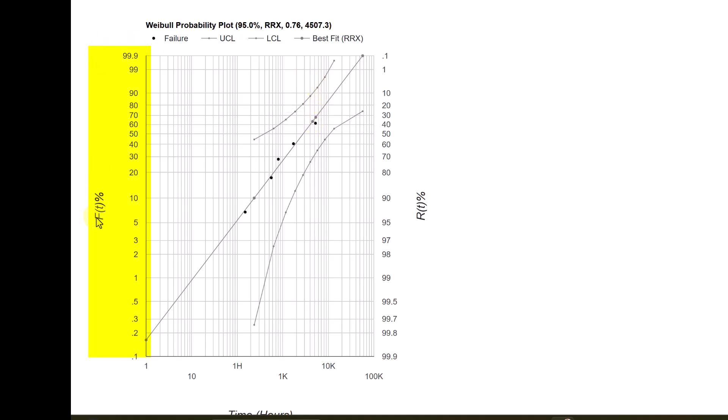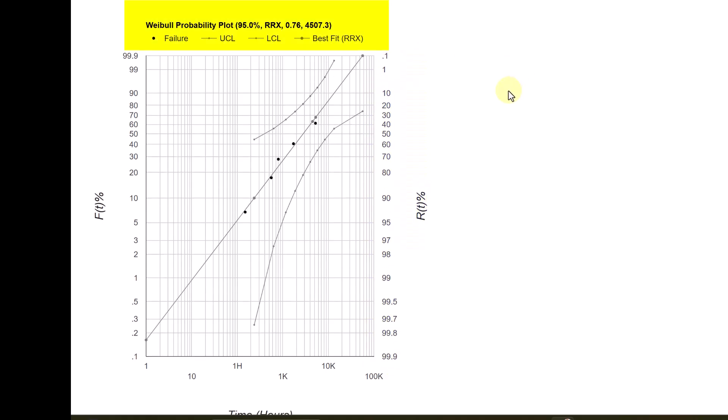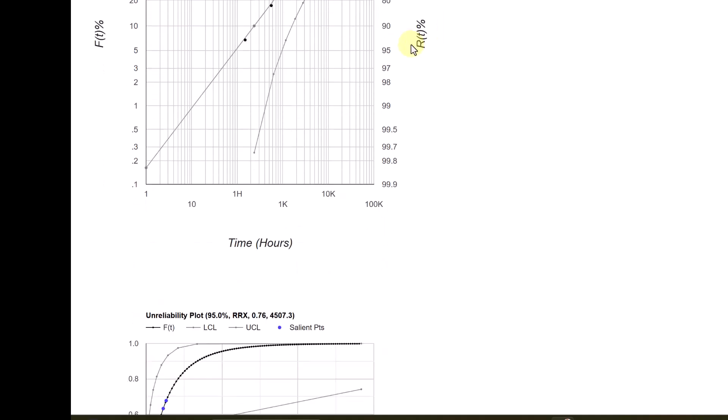On the left side, as usual, you will see the failure probability F of t, cumulative failure probability or probability F of t percent. On the right side, you will see the reliability at time t in percent. And F of t varies from 0.1 to 99.9, while R of t varies from 99.9 to 0.1. And on the top, you will see the estimates here, which were seen earlier.